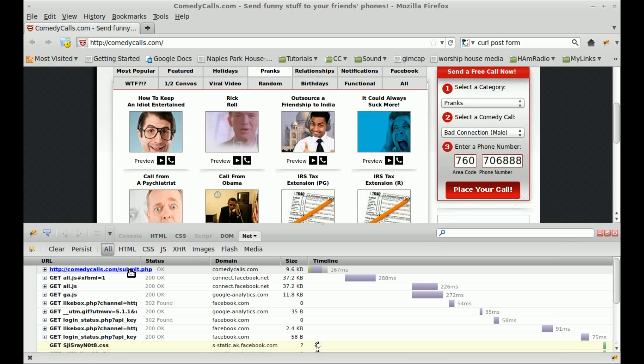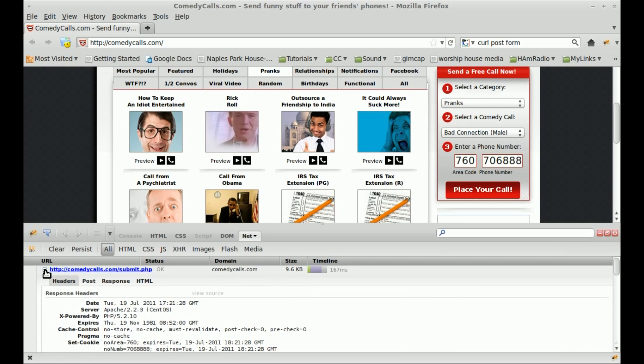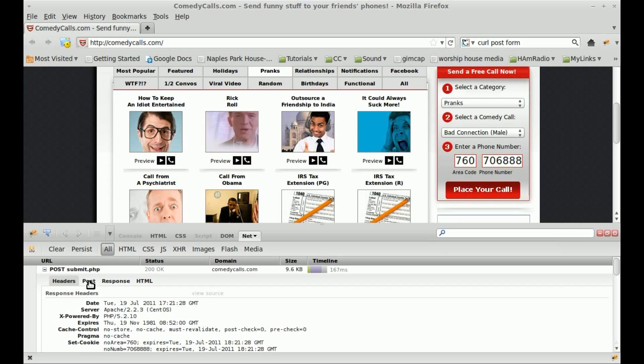So let's go ahead and have a look at that. I'm going to expand it by clicking this little plus sign here. It gives some information. What we're really concerned with is the POST information here. As you can see, it sends a couple of variables, some of those being the phone number, the area code, and the phone number.